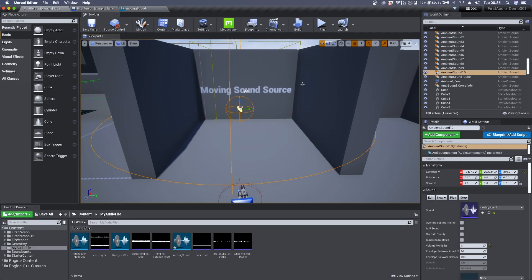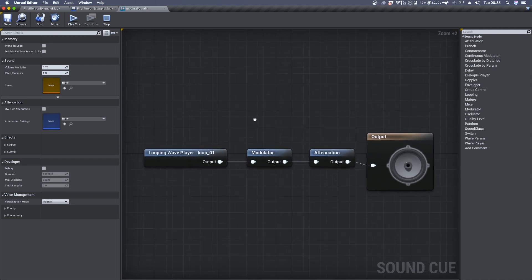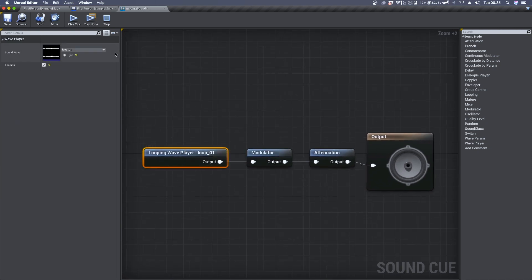In today's video we'll see how to animate an ambient sound using the Level Sequence built in Unreal 4. Before moving on we need to set our scene with an ambient sound. In my case I decided to use a sound cue with this looping audio file.